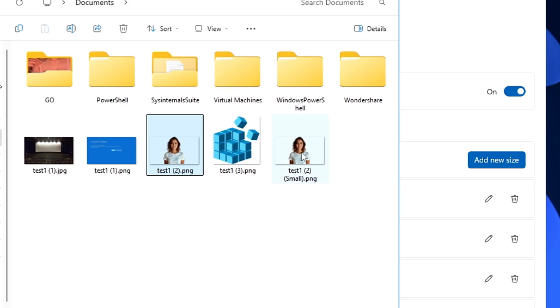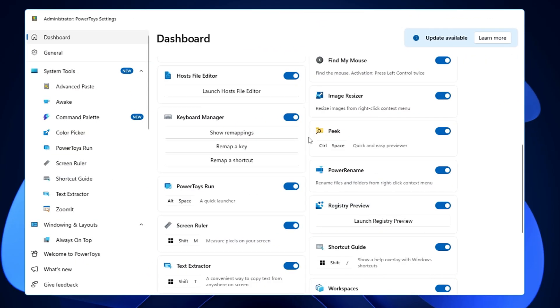You can see how quickly it works without having any kind of problem. This way you've created a new feature on your Windows where you can easily resize your image.